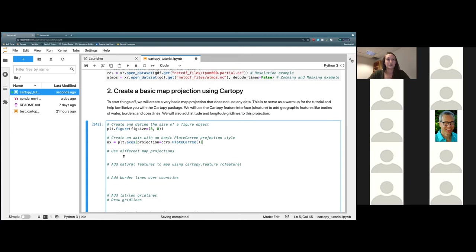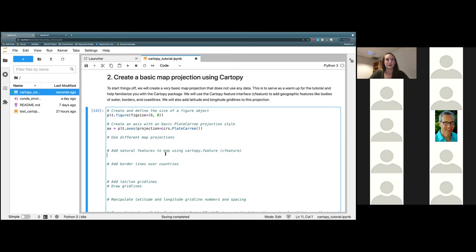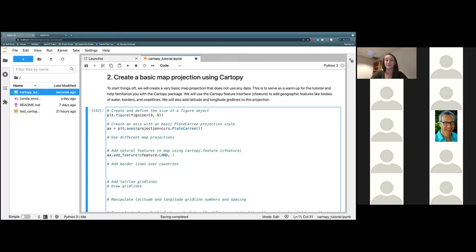The next thing we're going to do — we're going to skip over this for the time being — but we're going to go ahead and add some features to our projection using cartopy.feature. In order to do that, we're first going to call our axes object and do ax.add_feature, then open some parentheses and type cfeature dot — the first thing I want to add is land. To do that, type LAND in all caps, then put in a comma.